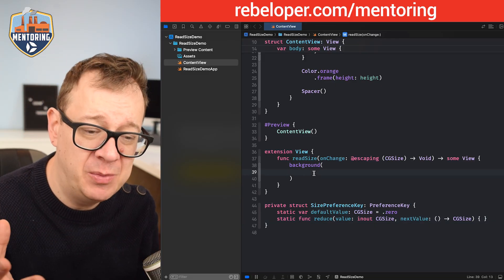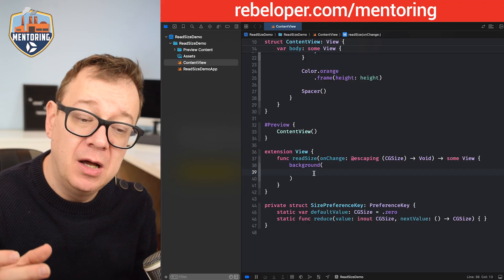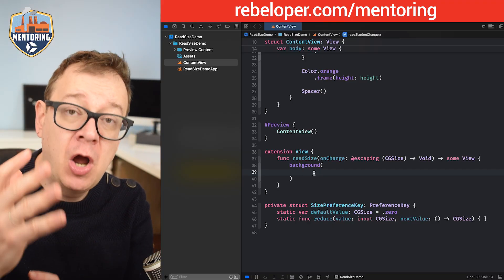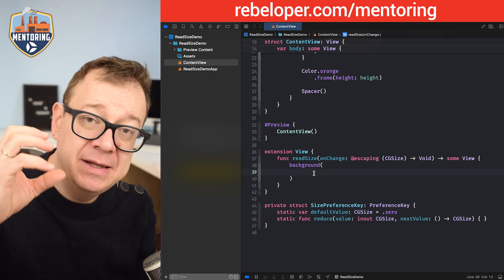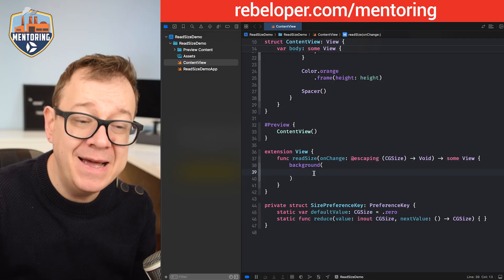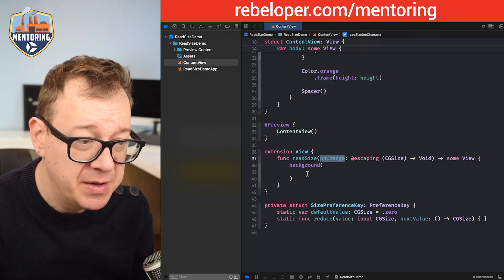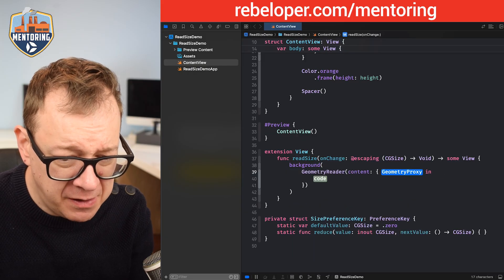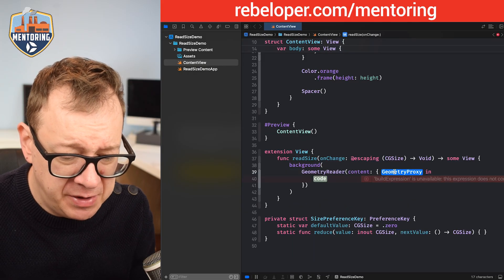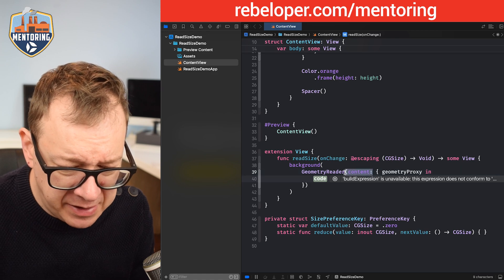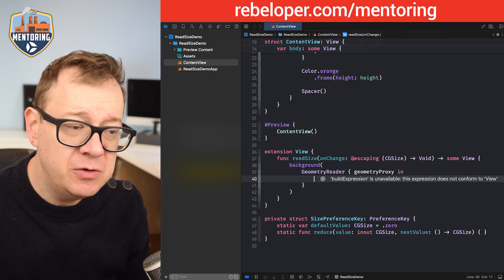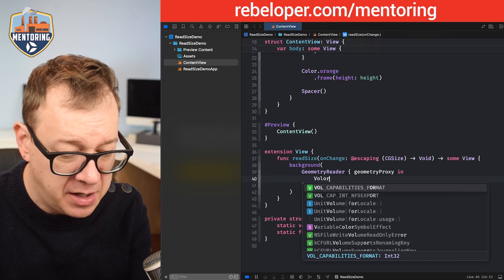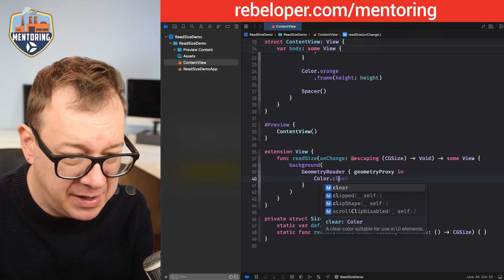Now let's add our GeometryReader. Why do we need our GeometryReader right over here on the background? Well, on the view we are going to add a background, a color of clear, and we are going to calculate that background size with the GeometryReader and give it back through the onChange.